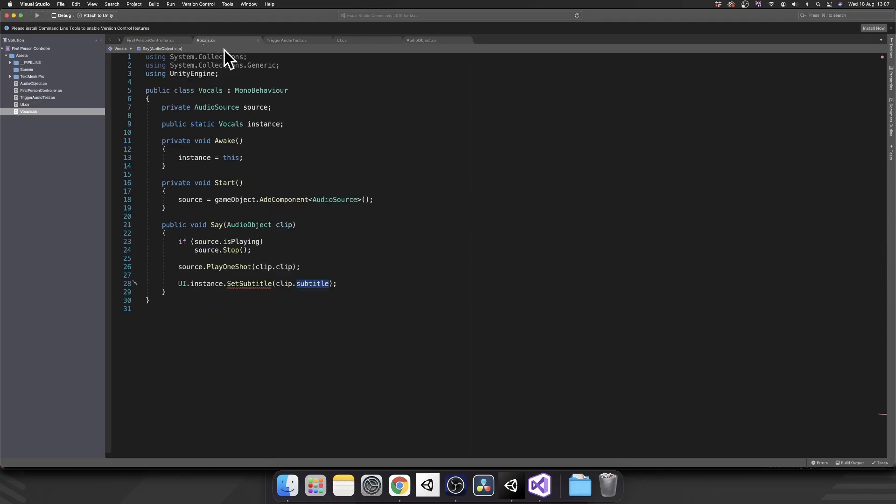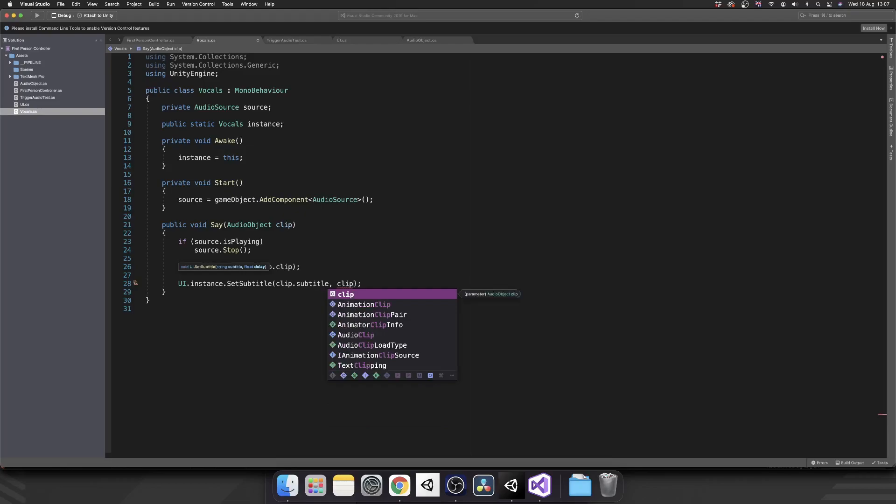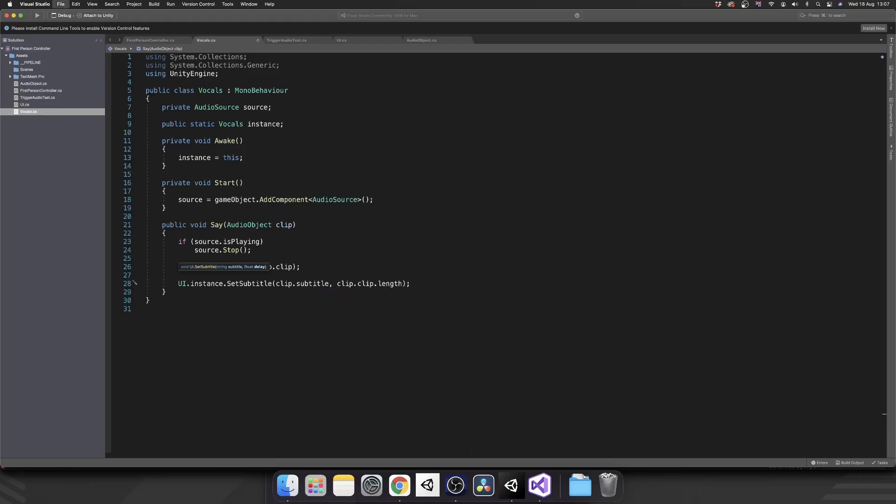So we're going to need a float delay into our subtitle as well. And then finally, in our vocal script, where we actually set the subtitle as our second parameter, we're going to pass in clip dot clip, audio clip, dot length, which is the amount of time in seconds that that voice clip goes on for.